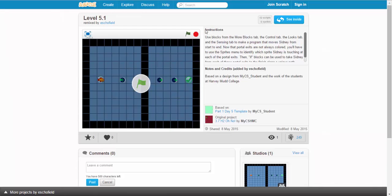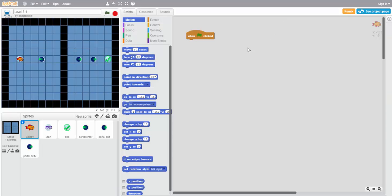Now this puzzle, level 5.1, seems to be a pretty simple one. We've got one portal entrance and two portal exits over on the other side. The only problem? The two portal exits look almost exactly the same. So how do we deal with this?